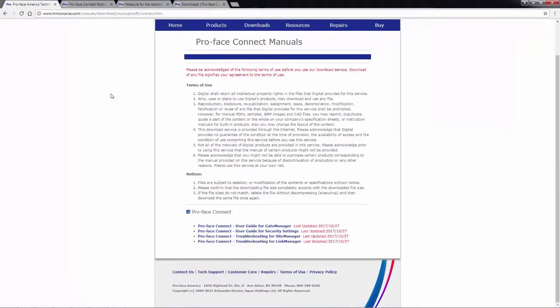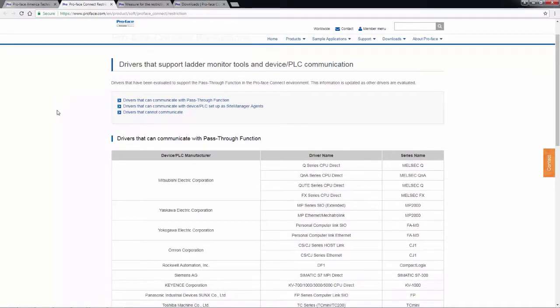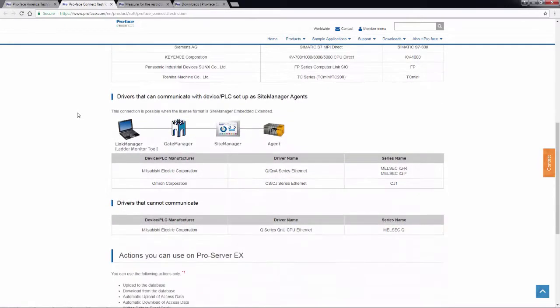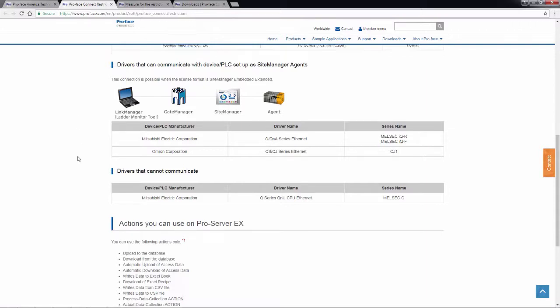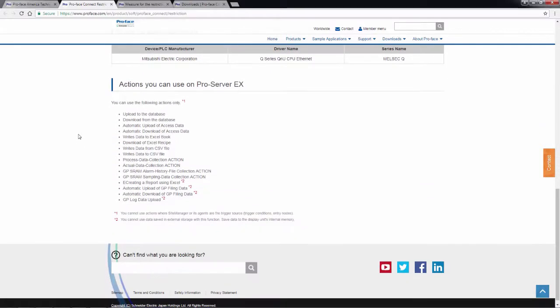In addition to these four documents, we also have additional information on the ProFace Europe website. And the two important documents are the ProFace Connect restrictions, which essentially lists what drivers that support the ladder monitor tools for device or PLC communication. And this is a simple list that is broken down by the device PLC manufacturer and the driver name and then the series. And then we also have additional information about the communication for device PLC as a site manager agent. And then drivers that cannot communicate at all. And then actions that can be used with ProServer.